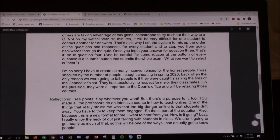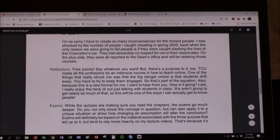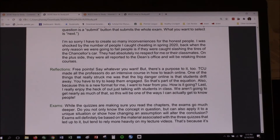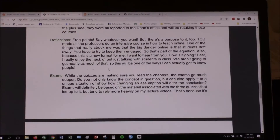Reflections are free points — say whatever you want. It helps me figure out where you are and if you're keeping track.